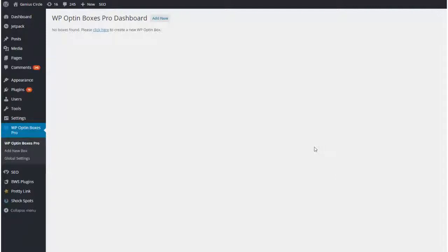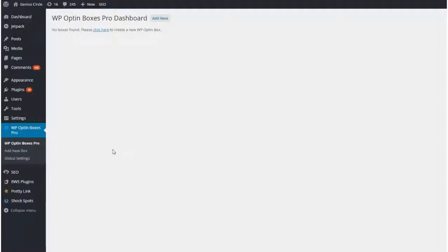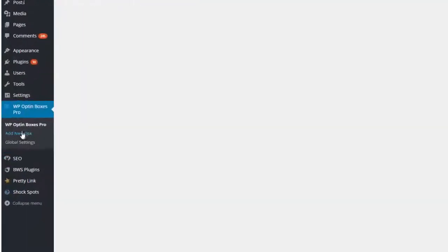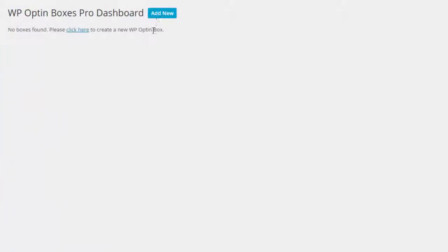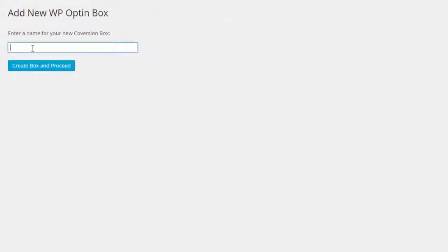Right now as you can see I don't have anything set up. This is a brand new installation. So once you've installed the plugin you can either add a brand new box by clicking on add new box. The first step is to name your box - you can always edit this later on.